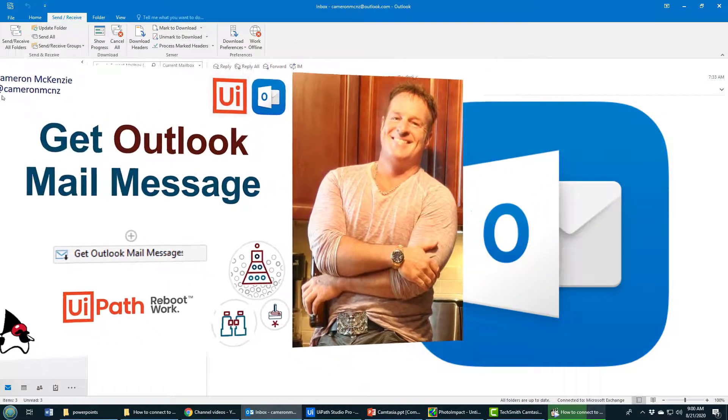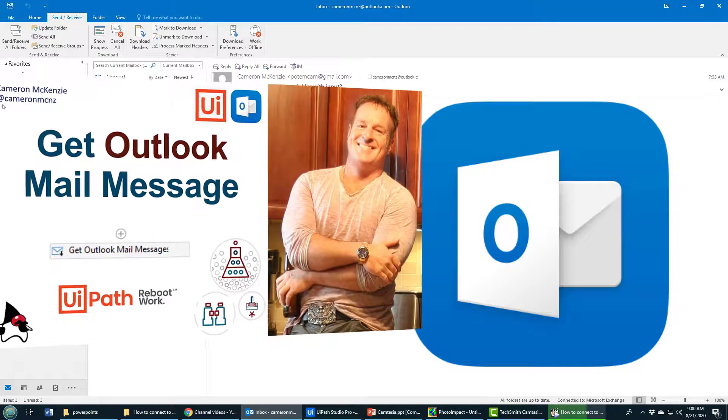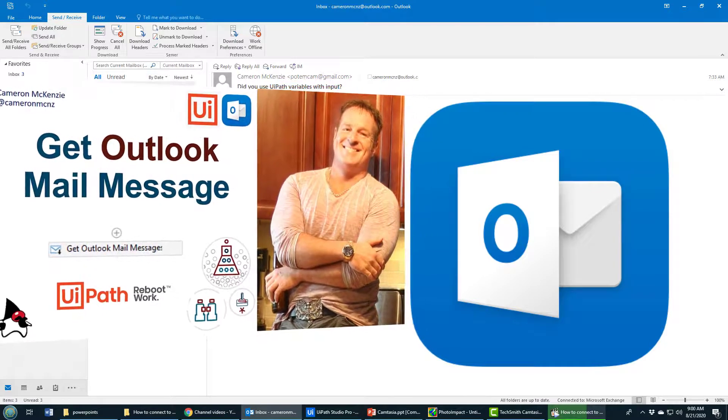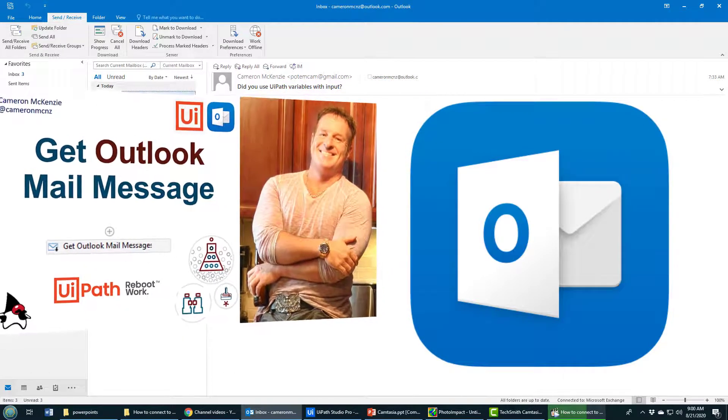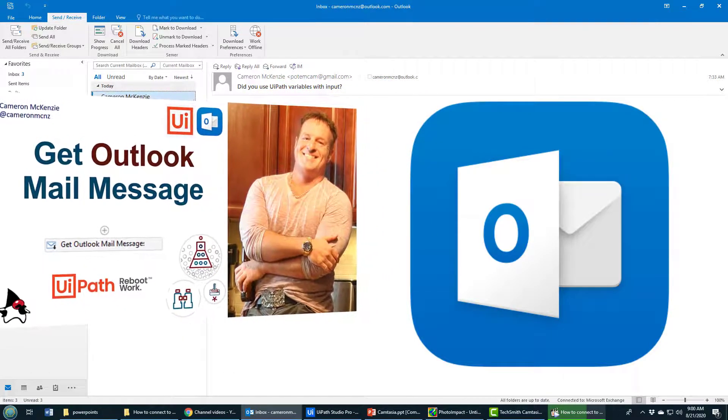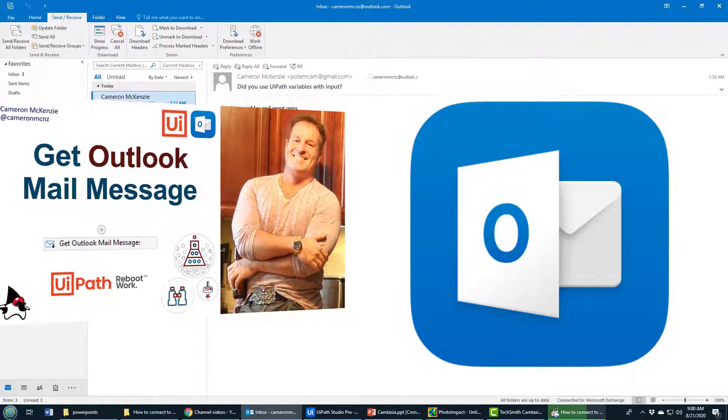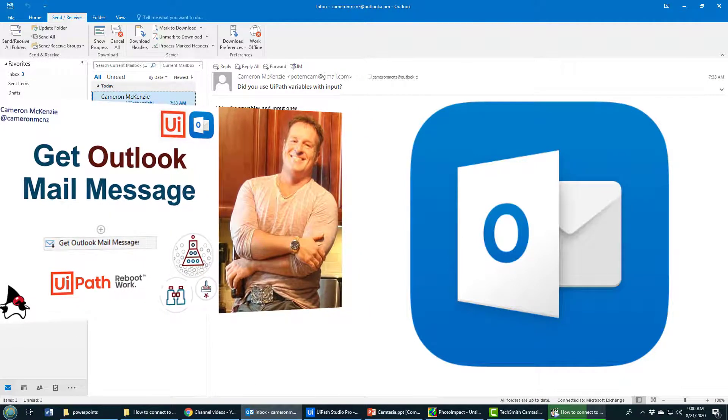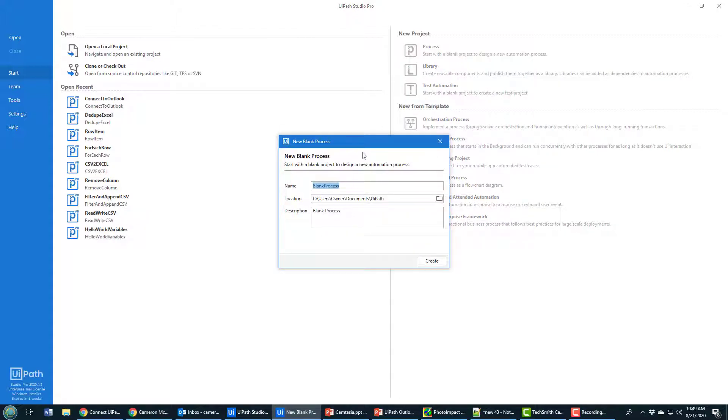I'm just going to display it in a message box - you could write it to a CSV file or database - but this will show you the basics on how to go through the bodies of your email messages. I'm going to create a new process called Get Outlook.